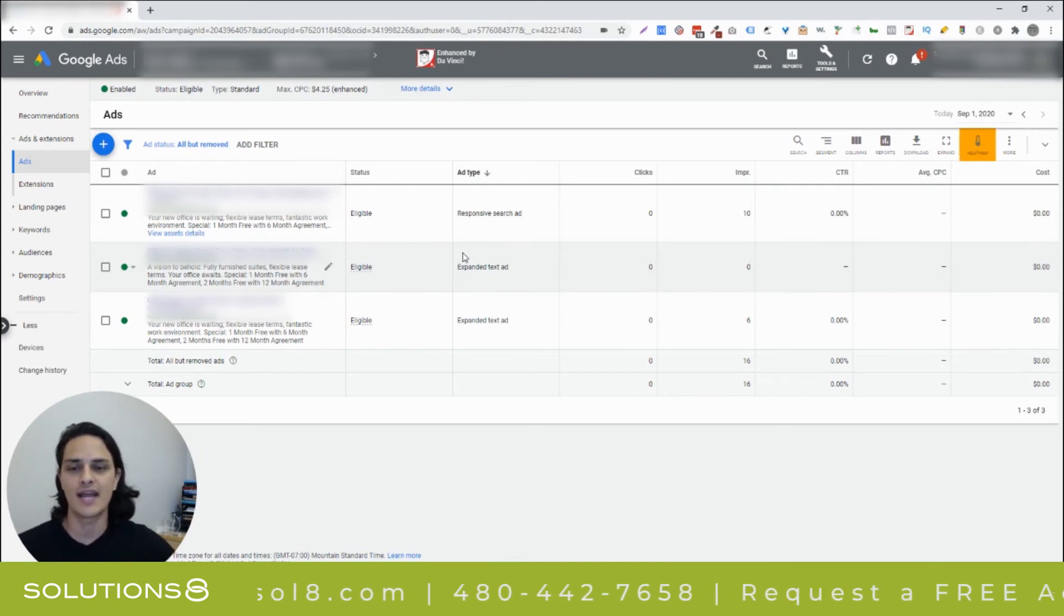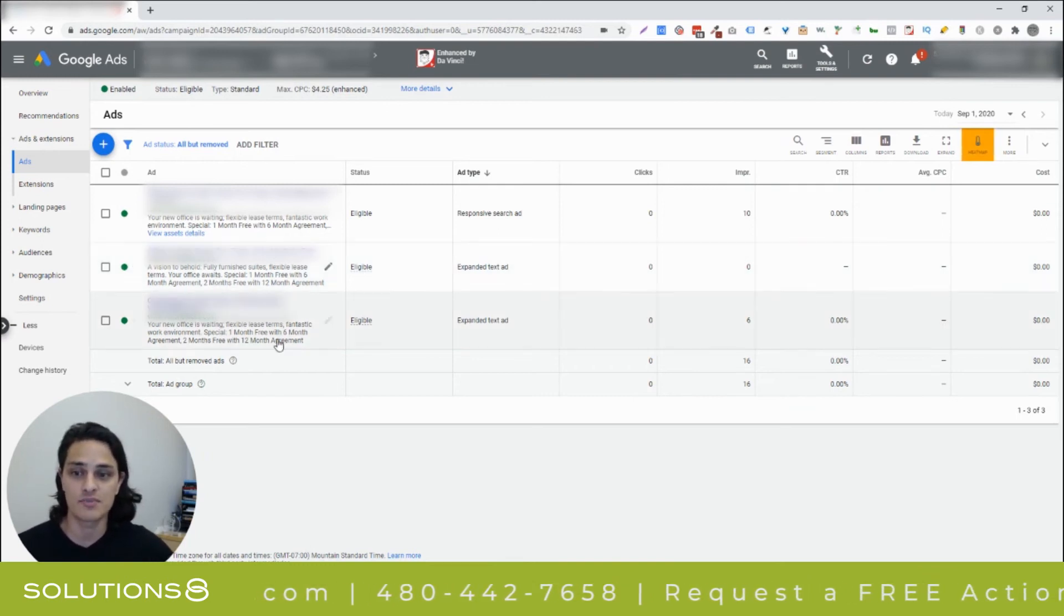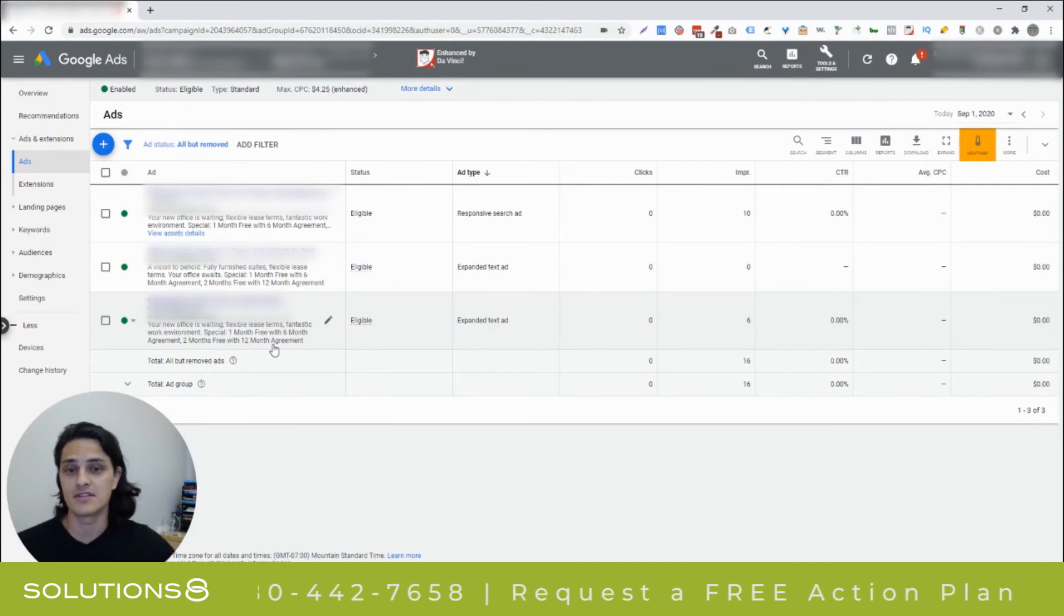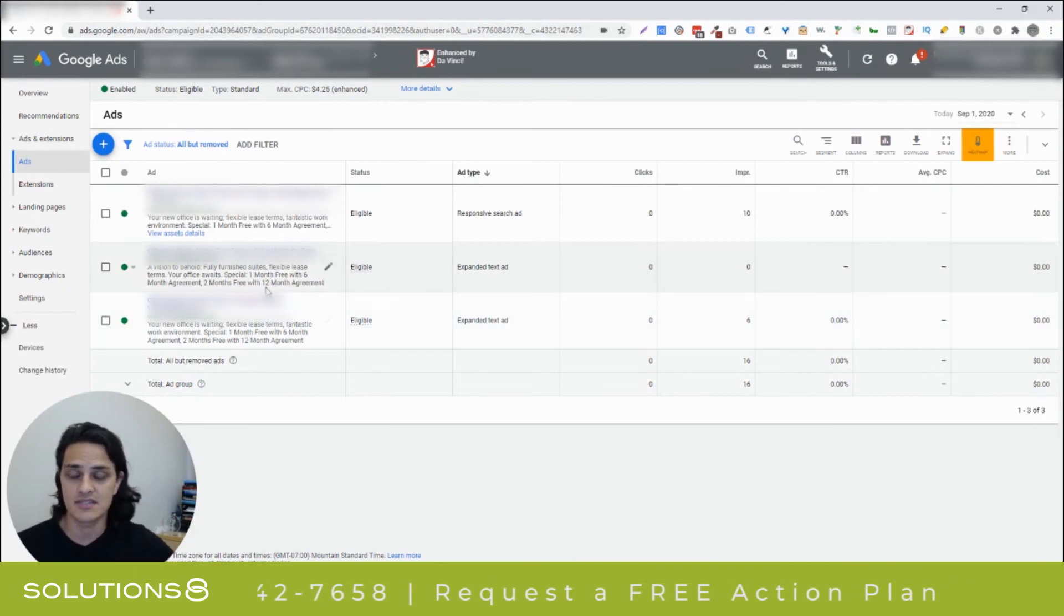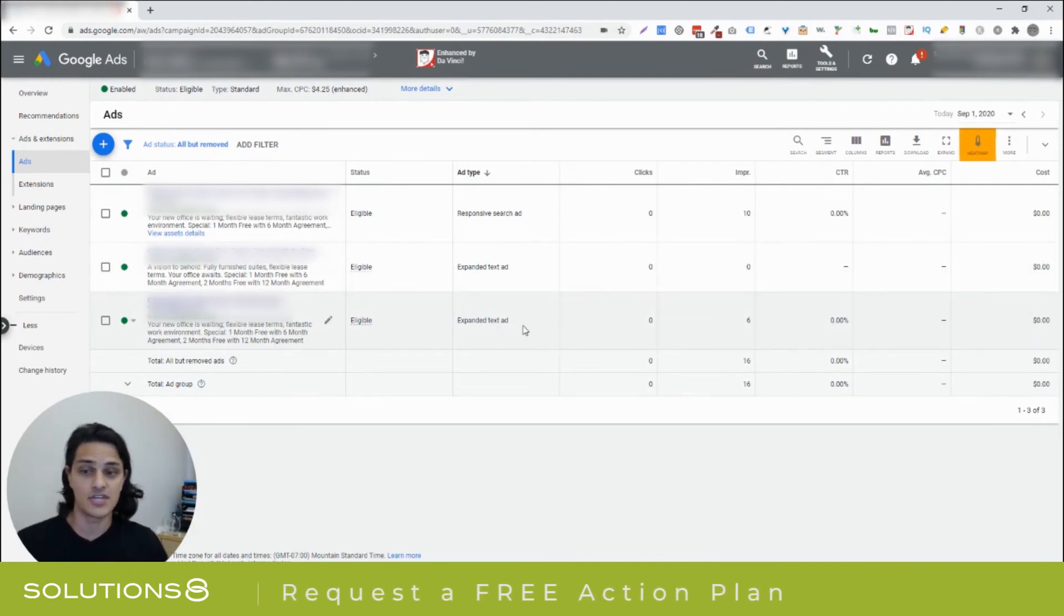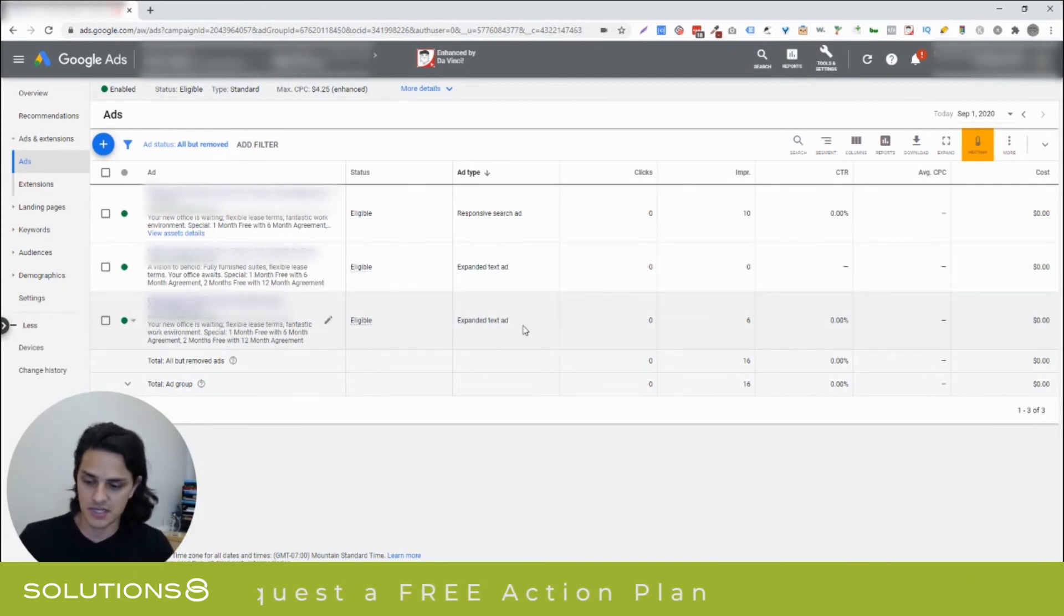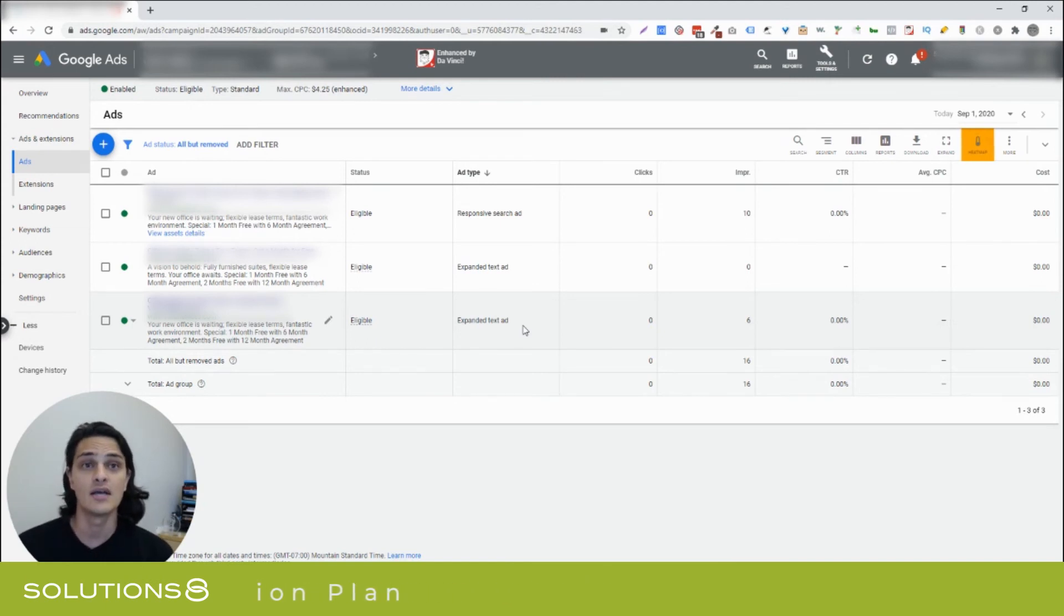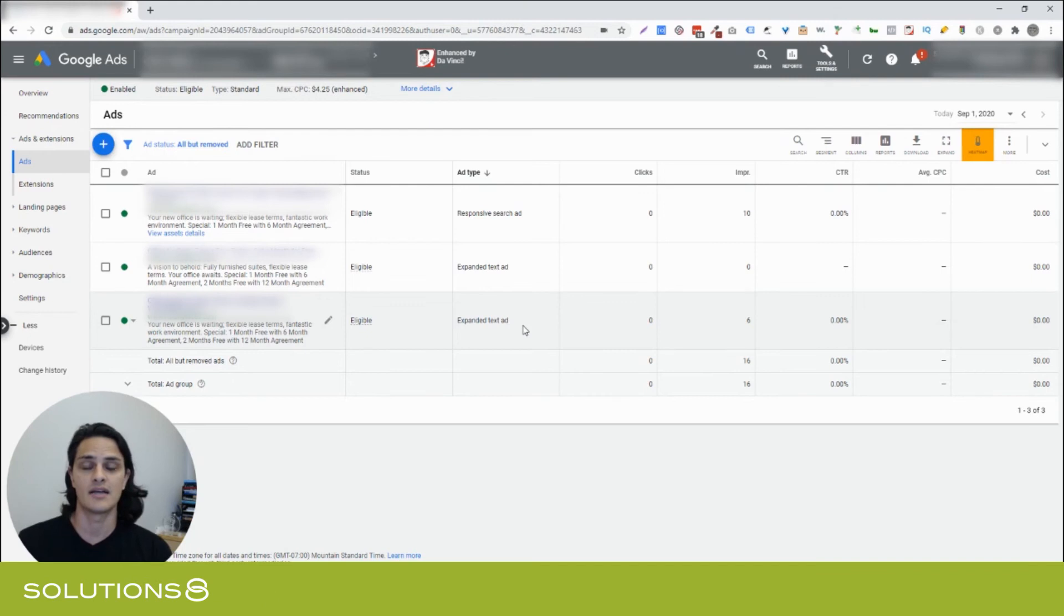From a split testing perspective, I like to split test titles first. So, you can actually keep your descriptions the same and simply test titles against each other. If you change the description, that's perfectly fine as well. The reason I like to segment it out personally is because then I know what title's better. It's a control group.